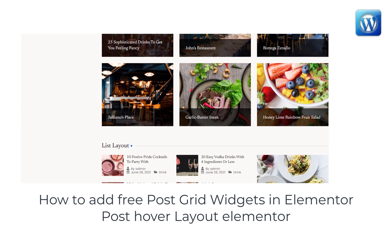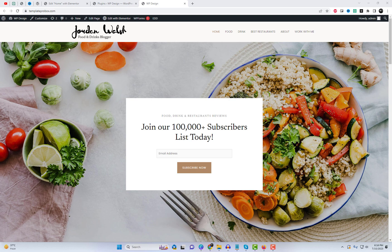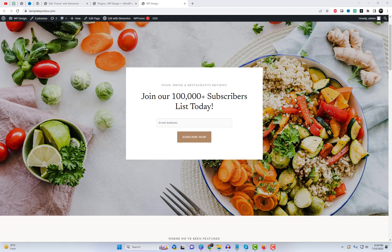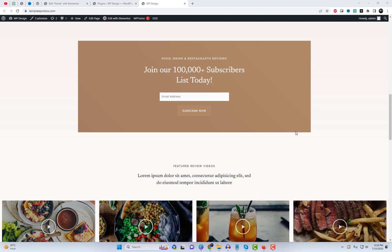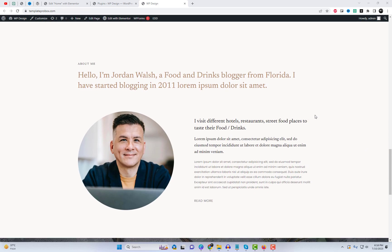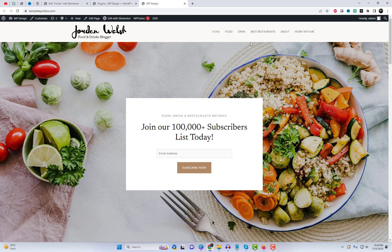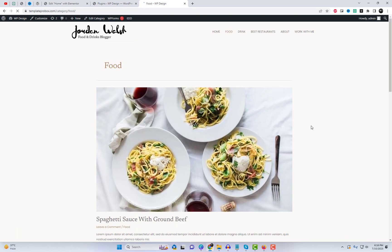Hey there, welcome back to our channel. In today's video, we have something exciting to share with you. We'll be diving into the world of Elementor and showing you how to add free PostGrid widgets. So, if you want to create stunning grids for your website, stick around because we have something special for you.